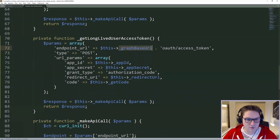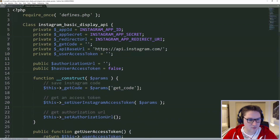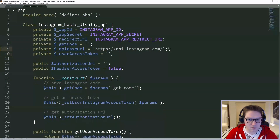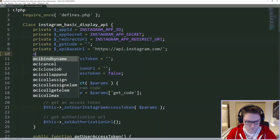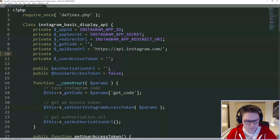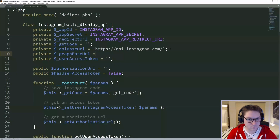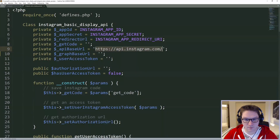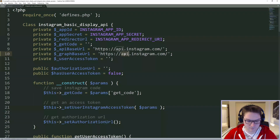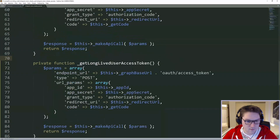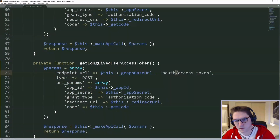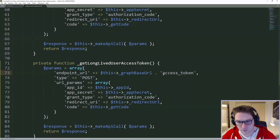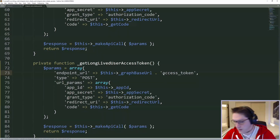We're going to define this just like we defined the private API base URL, and this is graph.instagram.com. Now that we have our variable defined in our class, we can hit the endpoint which is just going to be access token.